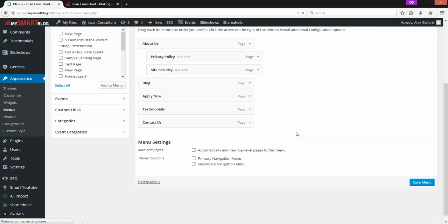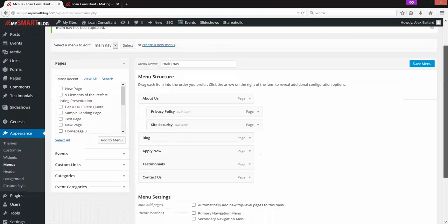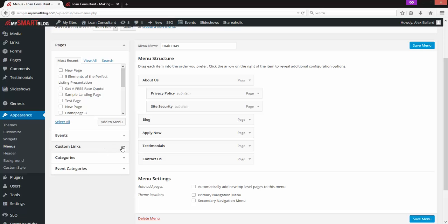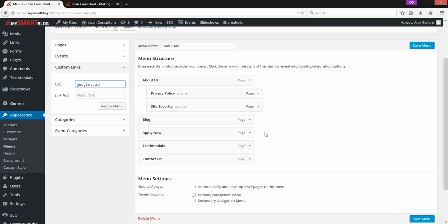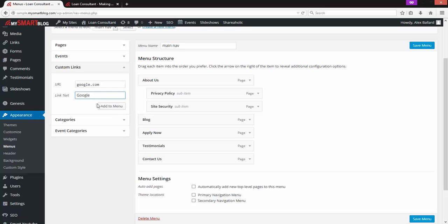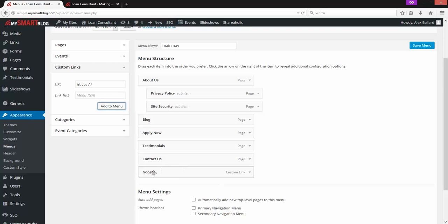If we want to add a link to the menu that's not actually a page on our site, go down to Custom Links and expand that section. Here's where you put the URL. Let's go to google.com — we want a link on our menu that goes to google.com and we'll call it Google. Fill in the URL of the link and the link text — that's the navigation label. Hit Add to Menu. It drops down at the end by default.